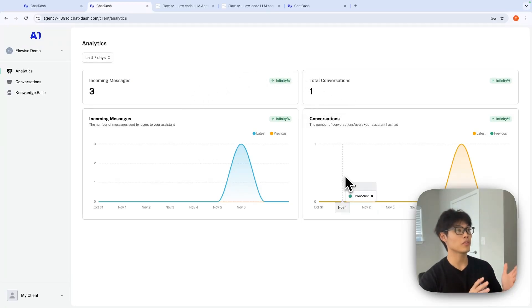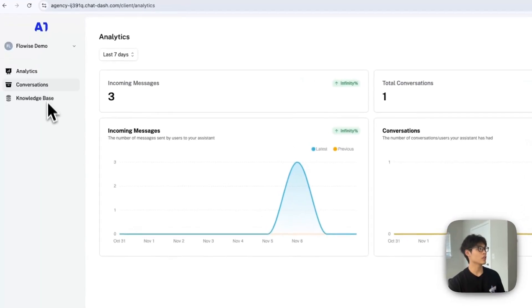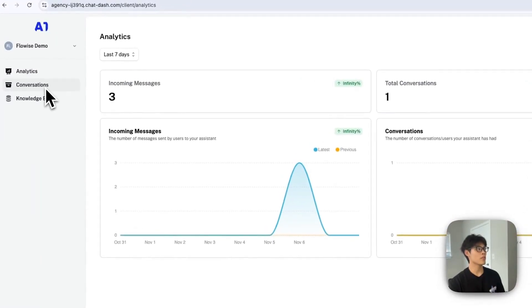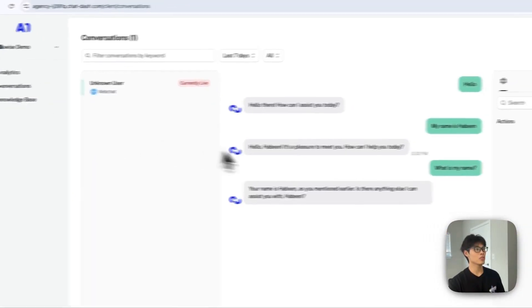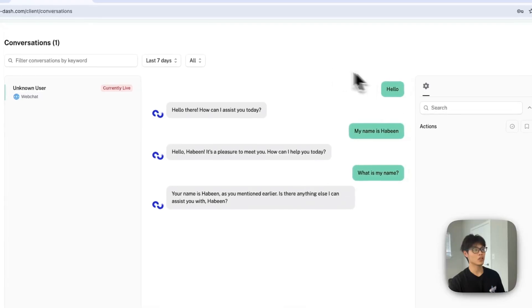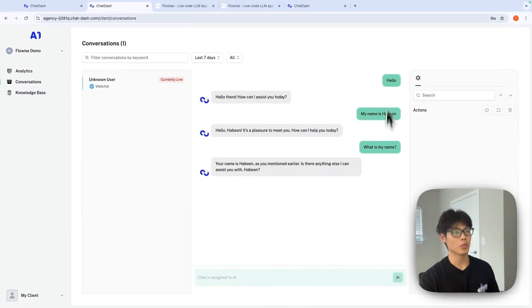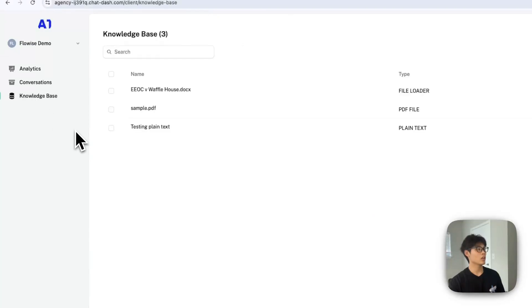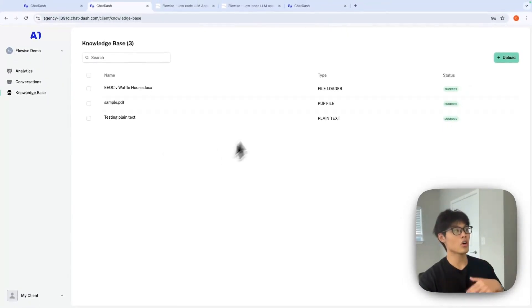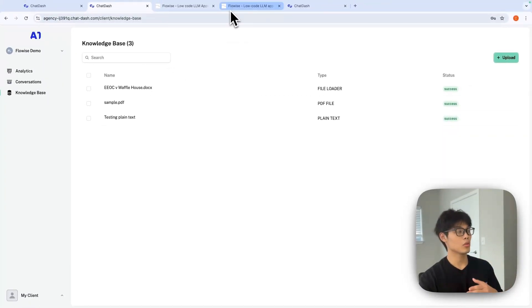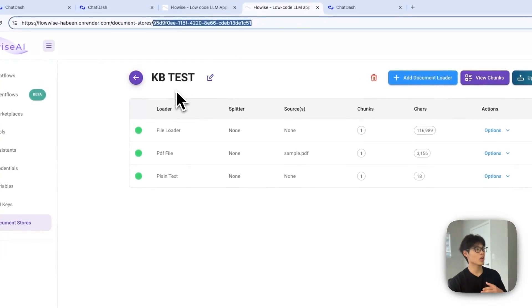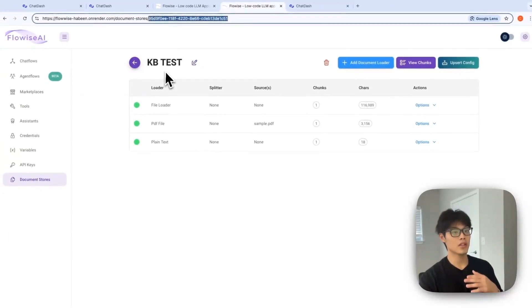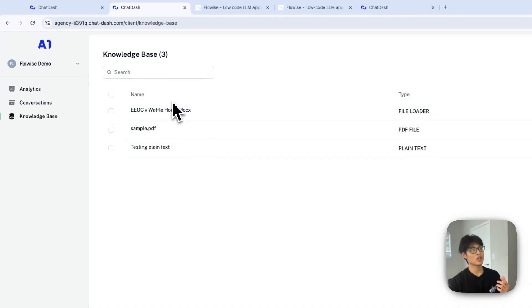There are three, four analytics. And once you go to conversation tab, you will see the exact conversation I had with the chatbot. You can even go to knowledge base and see all of the knowledge base. So for example, here, I integrated this KB test document store.